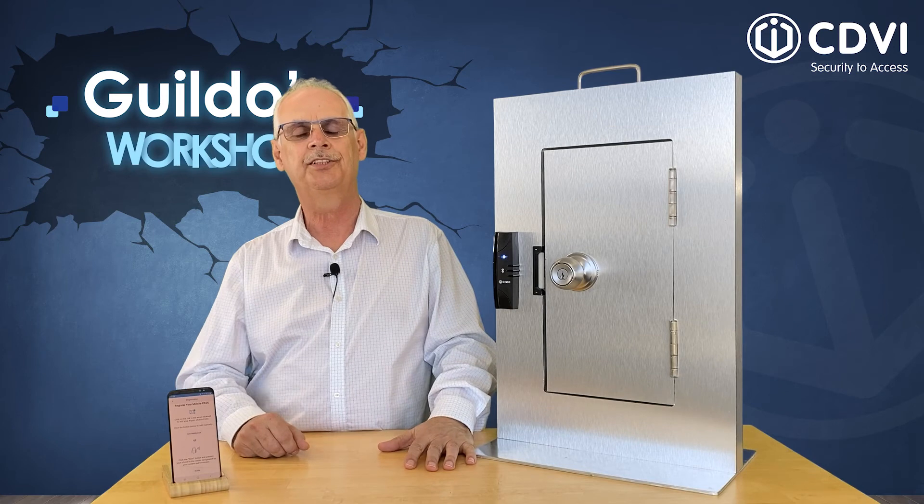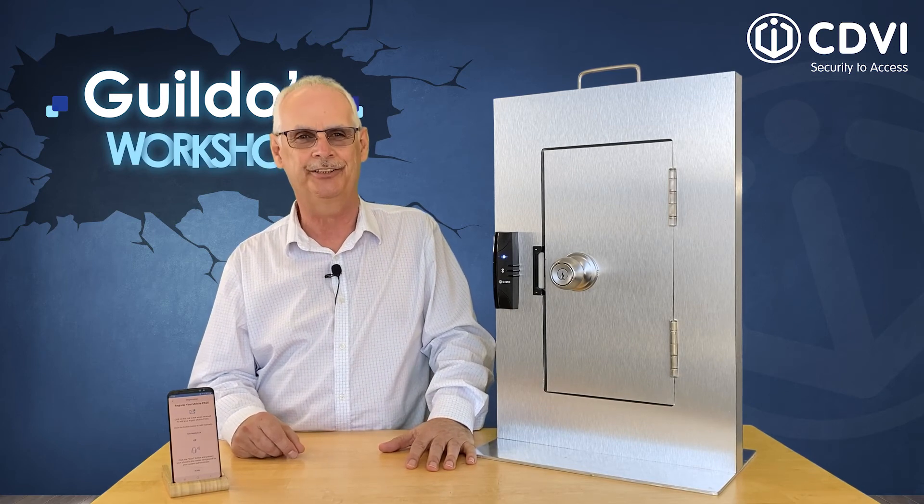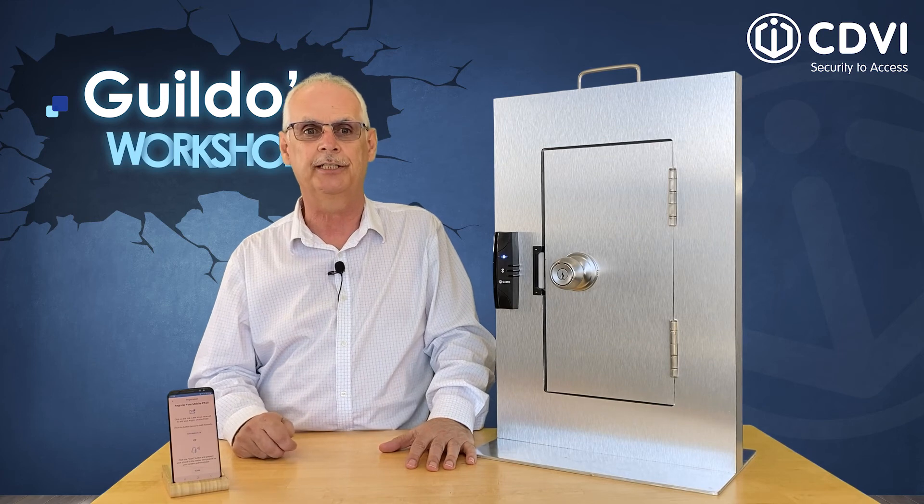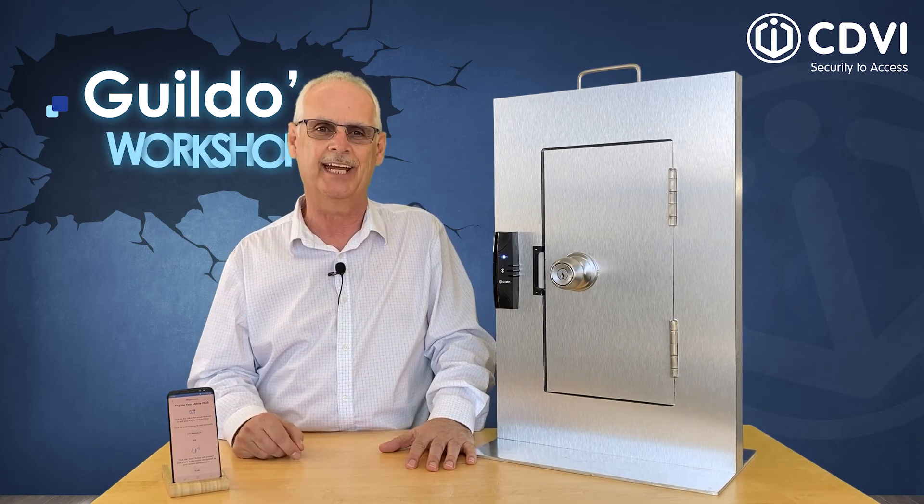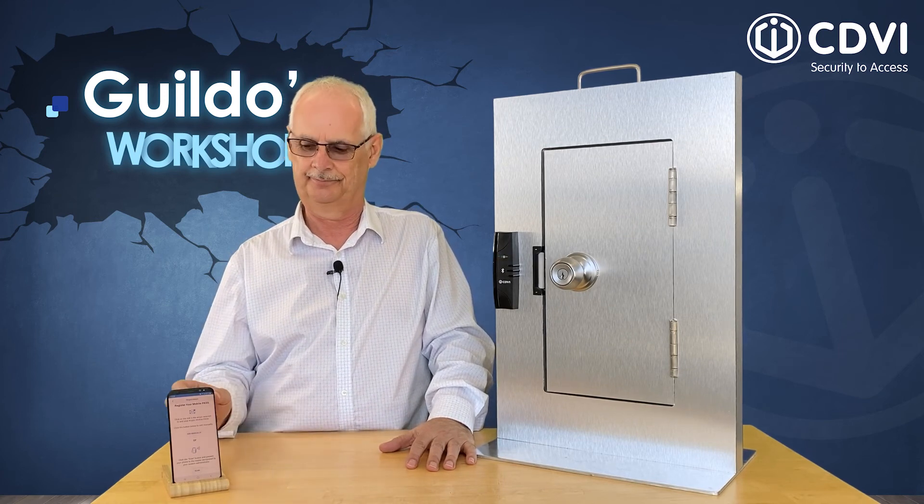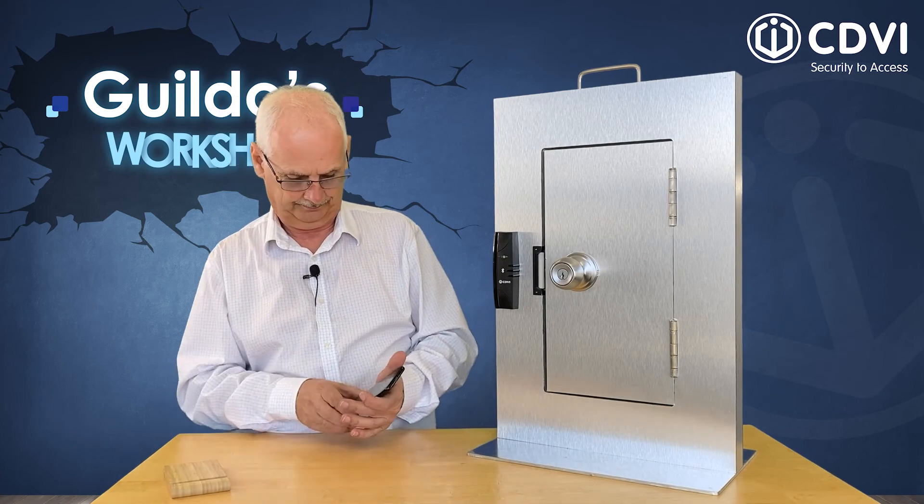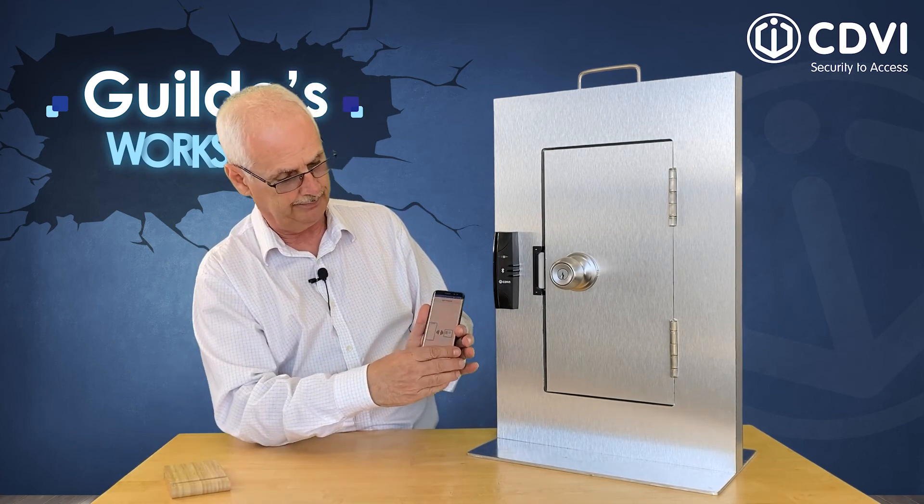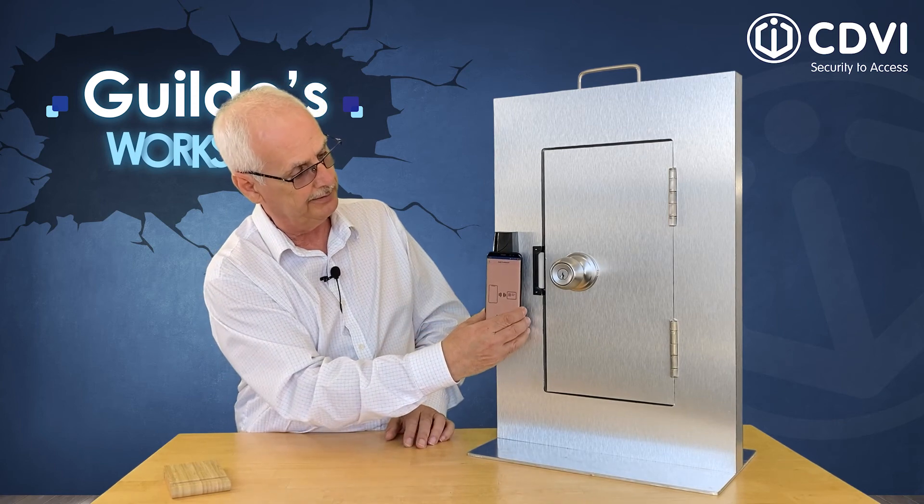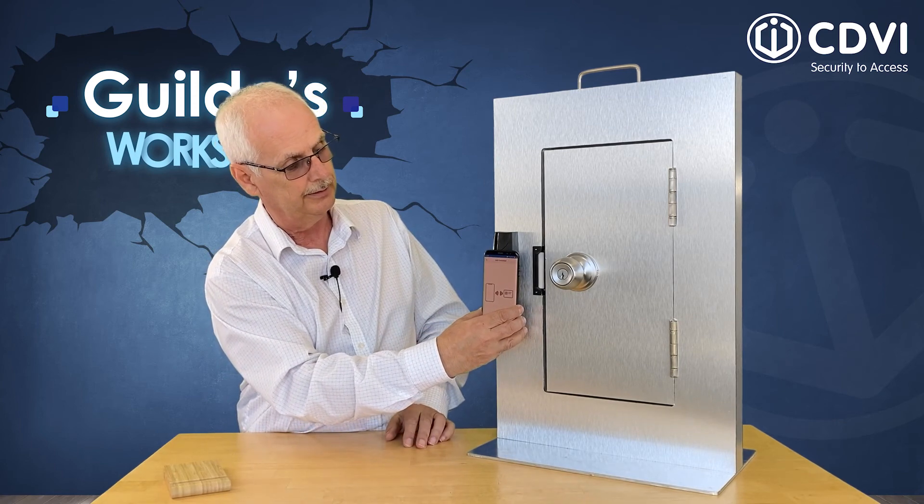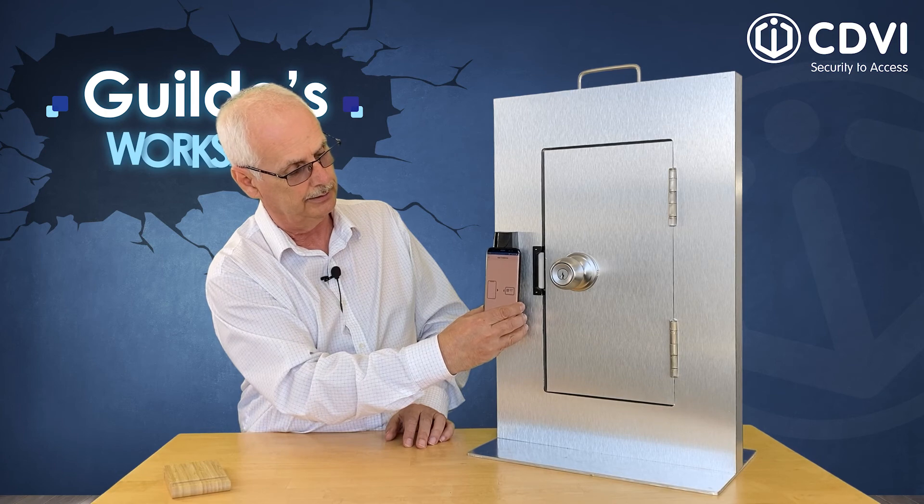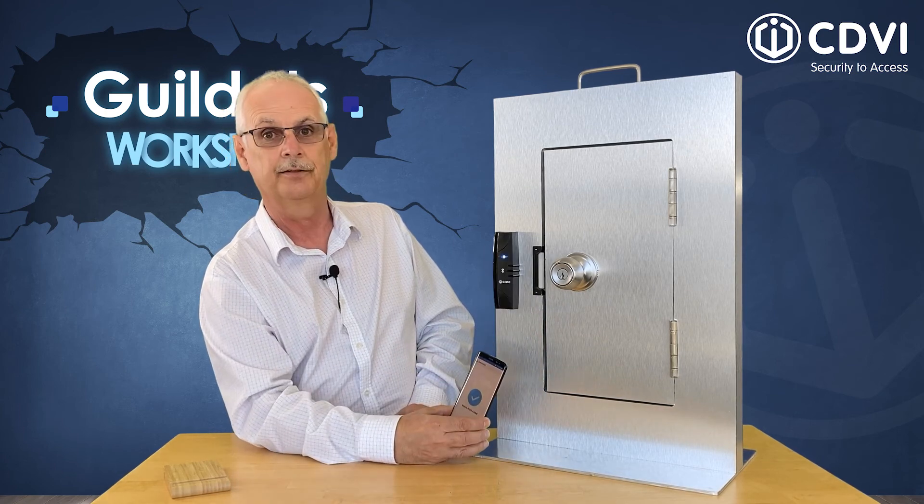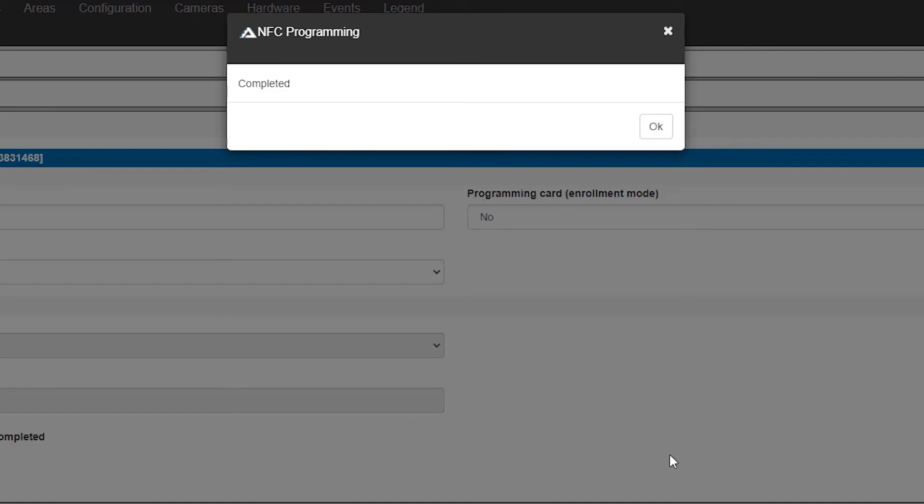Once the system administrator clicks the scan button in the Atrium interface, the reader will start blinking twice red and twice green to indicate it is waiting for the phone to be scanned. Click on the scan button in the app here and present and hold the phone until we see a green check mark. And there we are. A pop-up window will appear to confirm the activation has been completed.